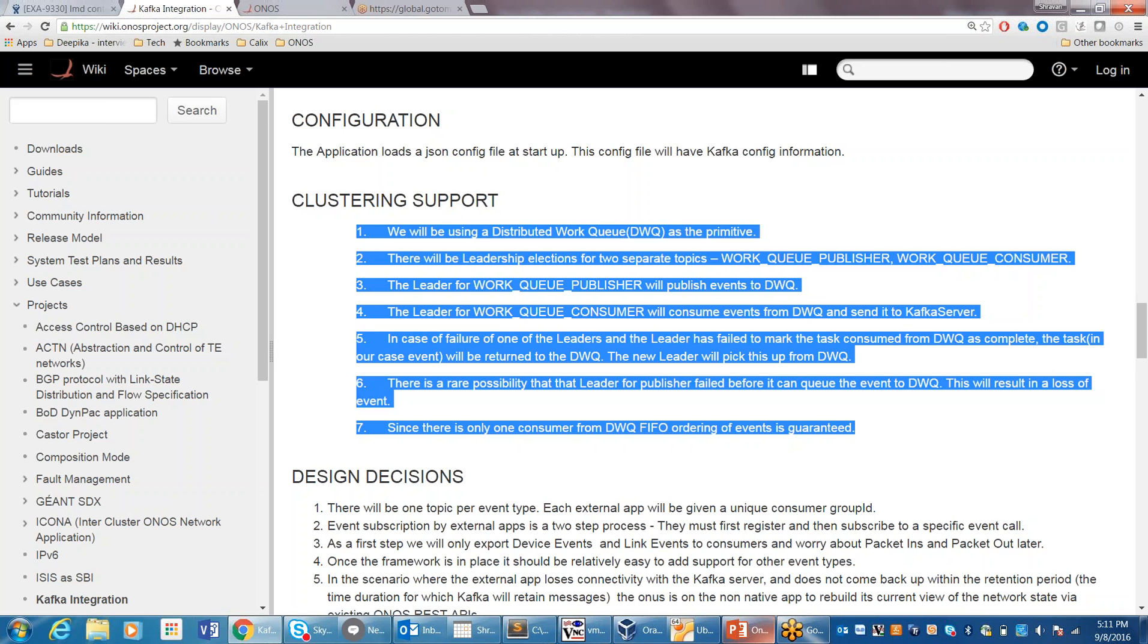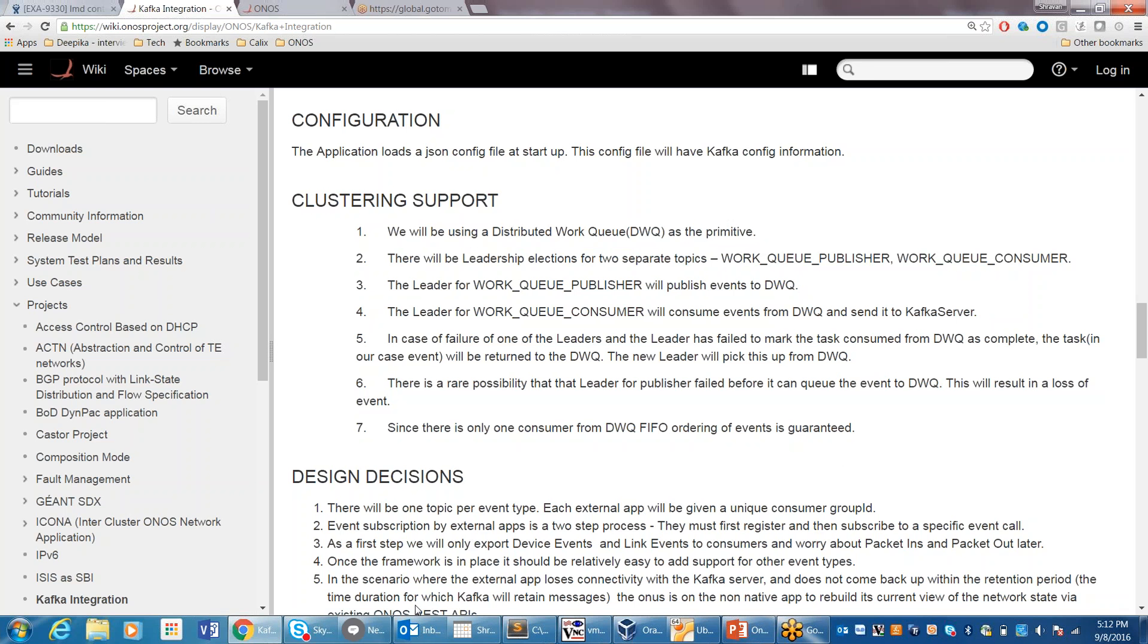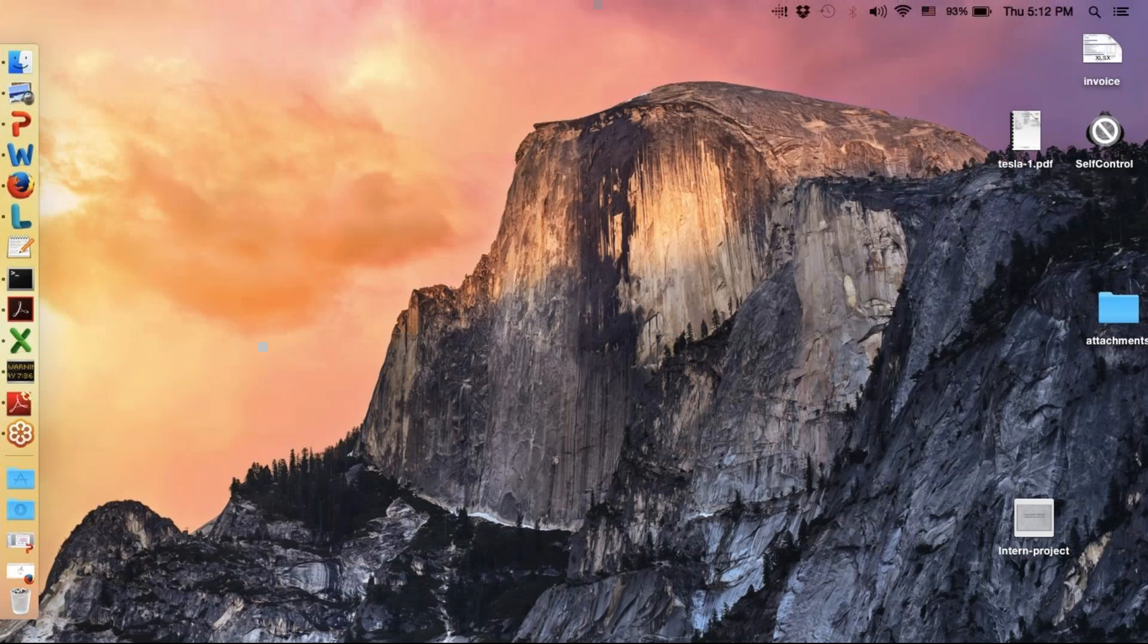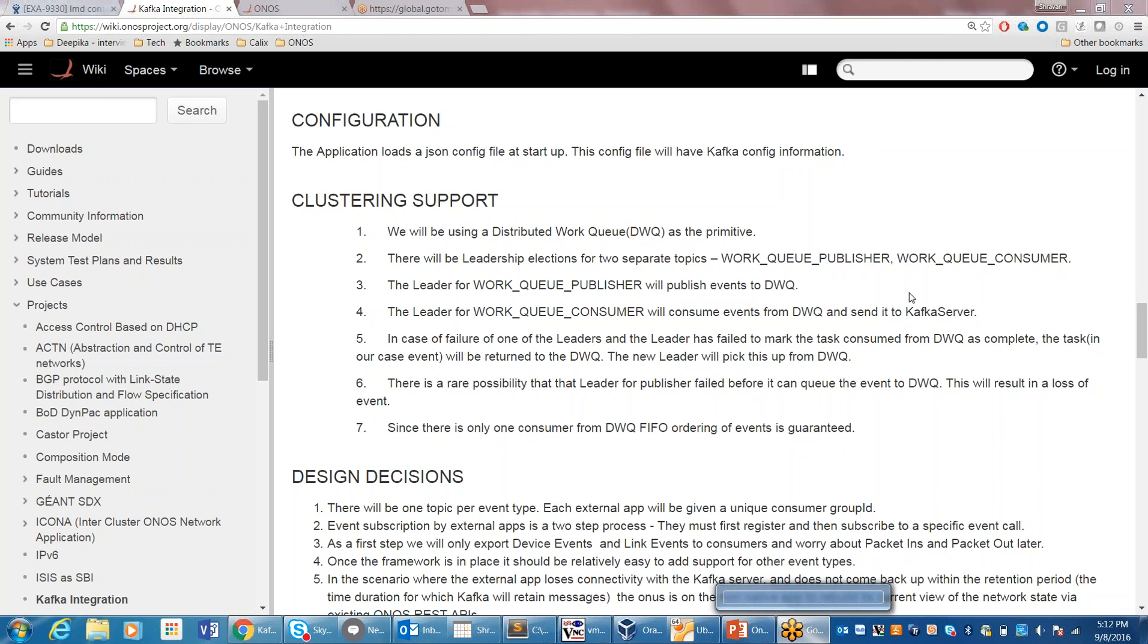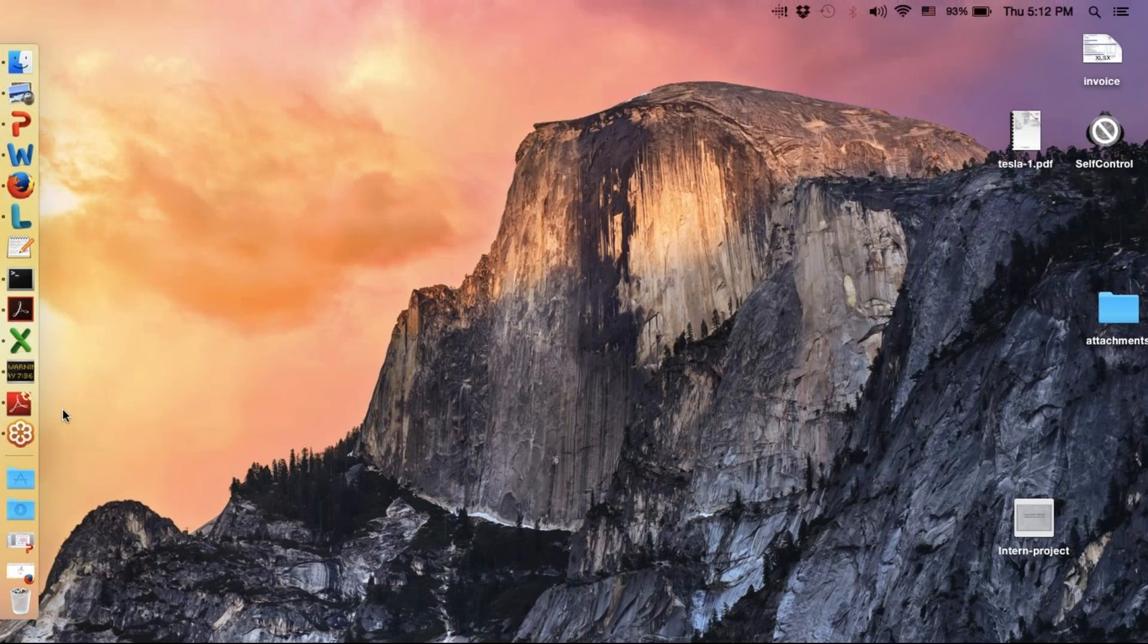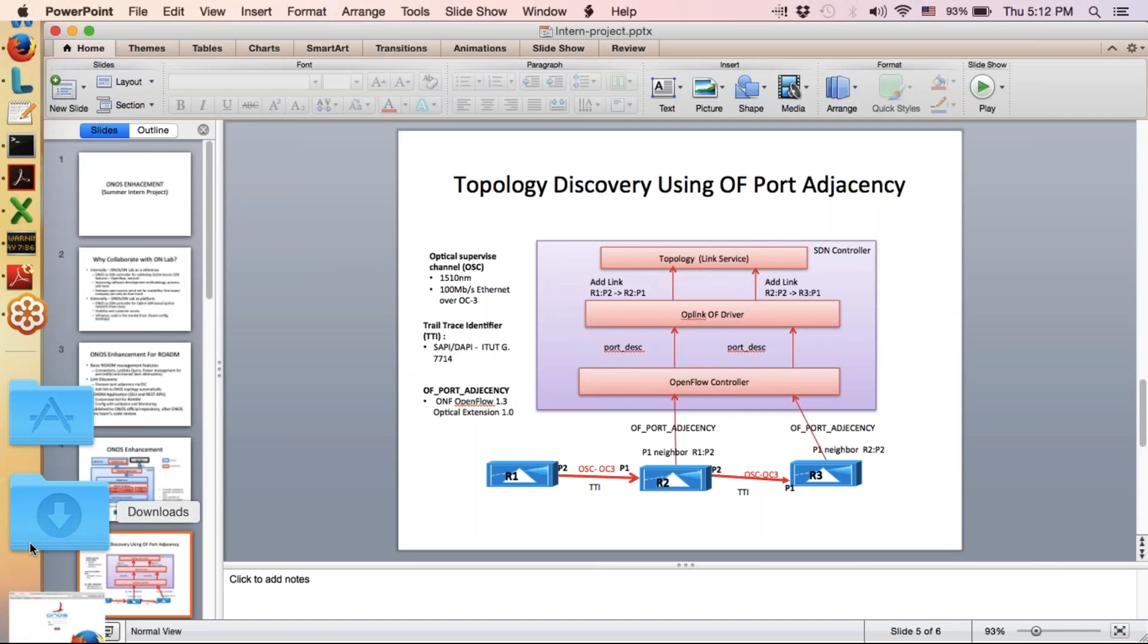Bill thanks Shravan for the demo and contributions in this area. He announces that Jimmy is up next to present optical enhancements and transfers presentation rights to him. Jimmy confirms everyone can see his screen.